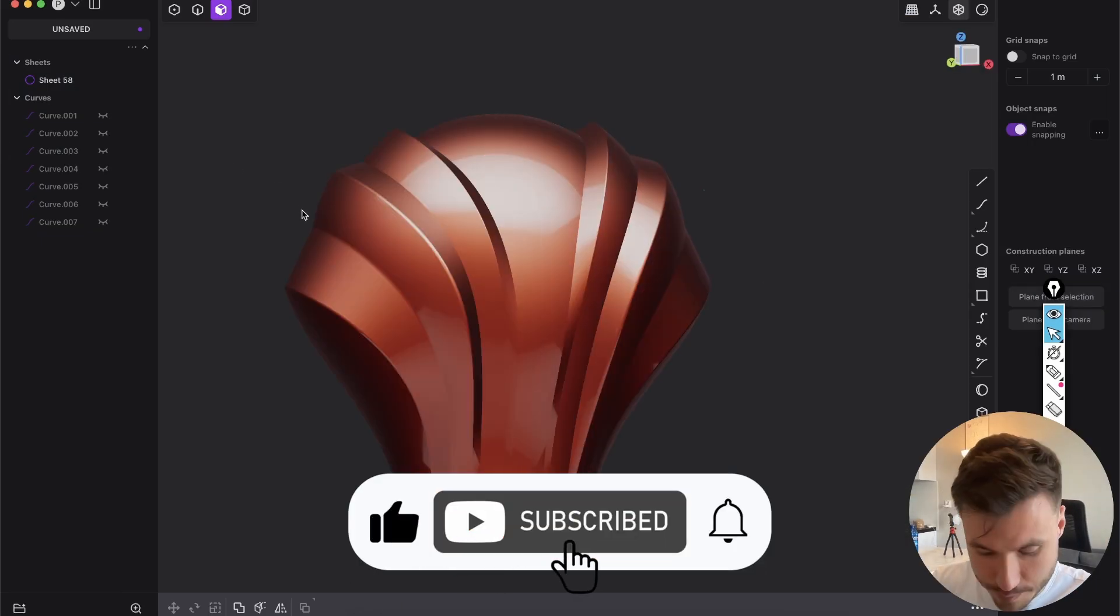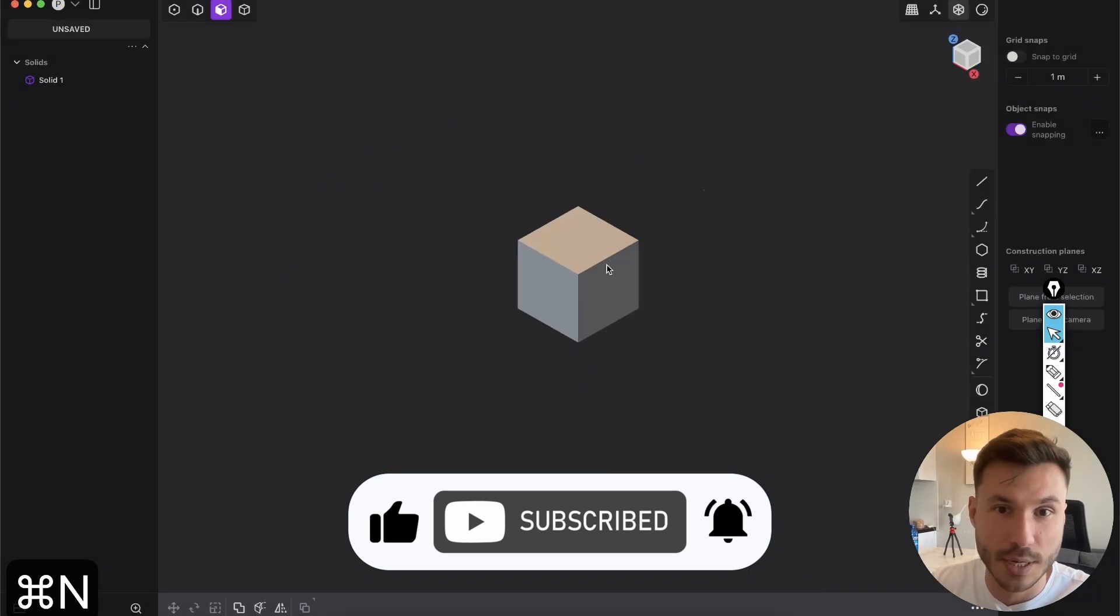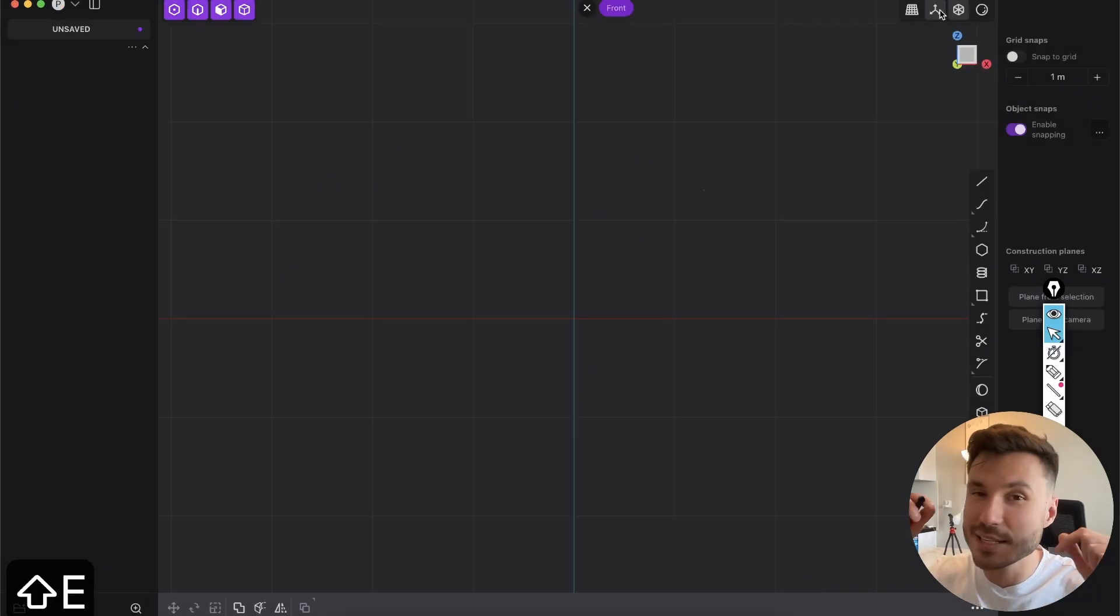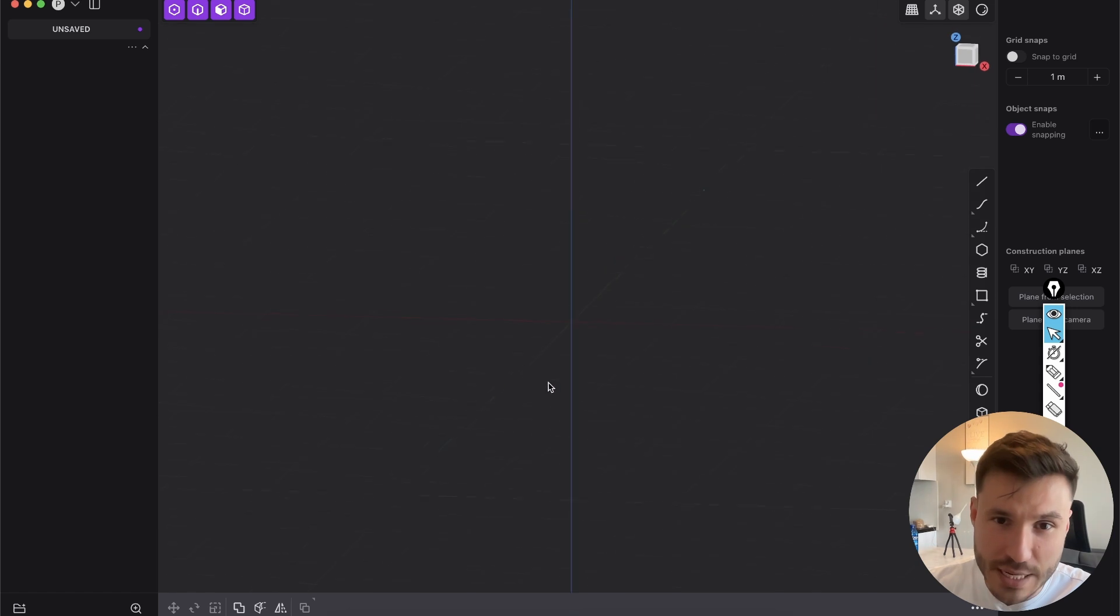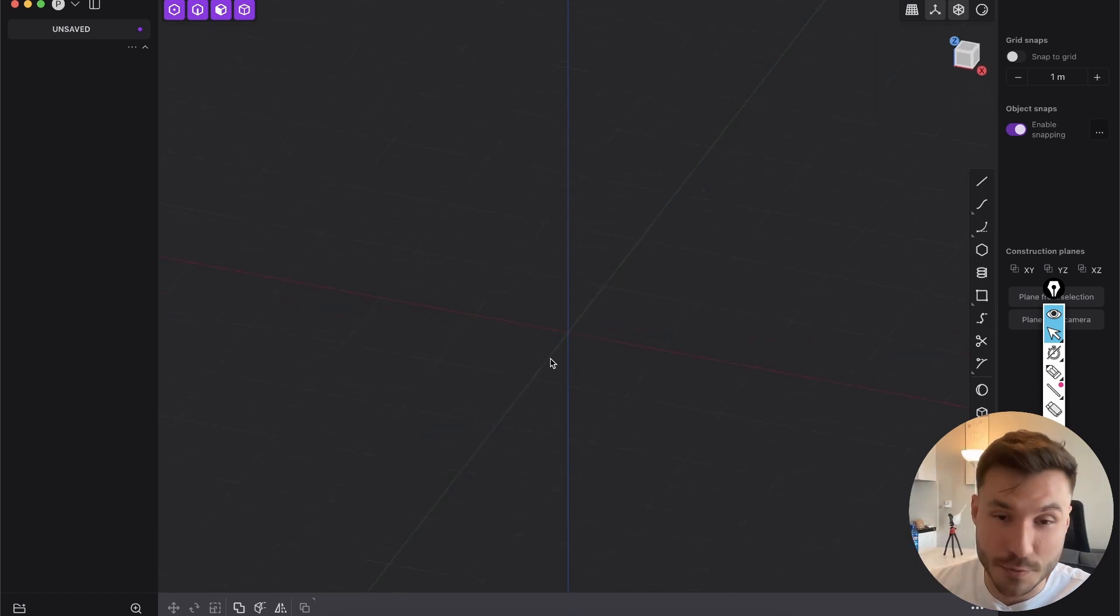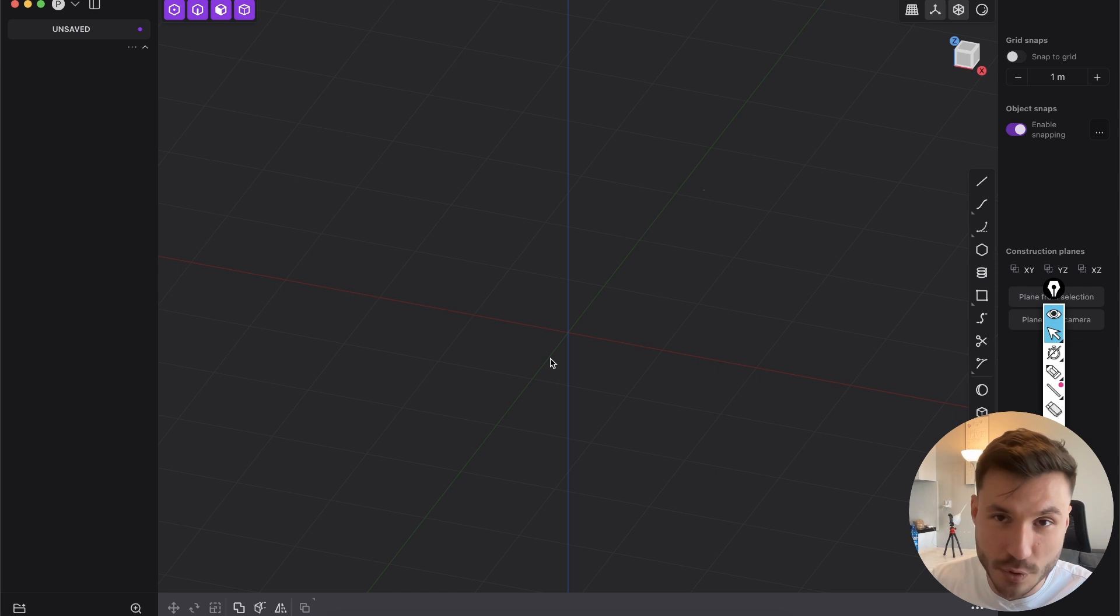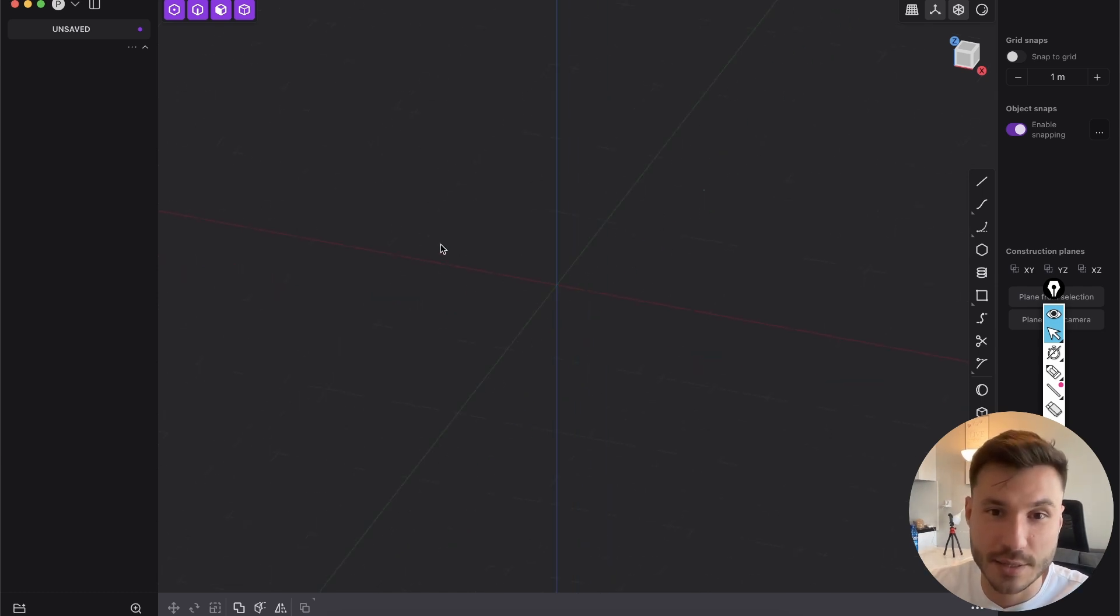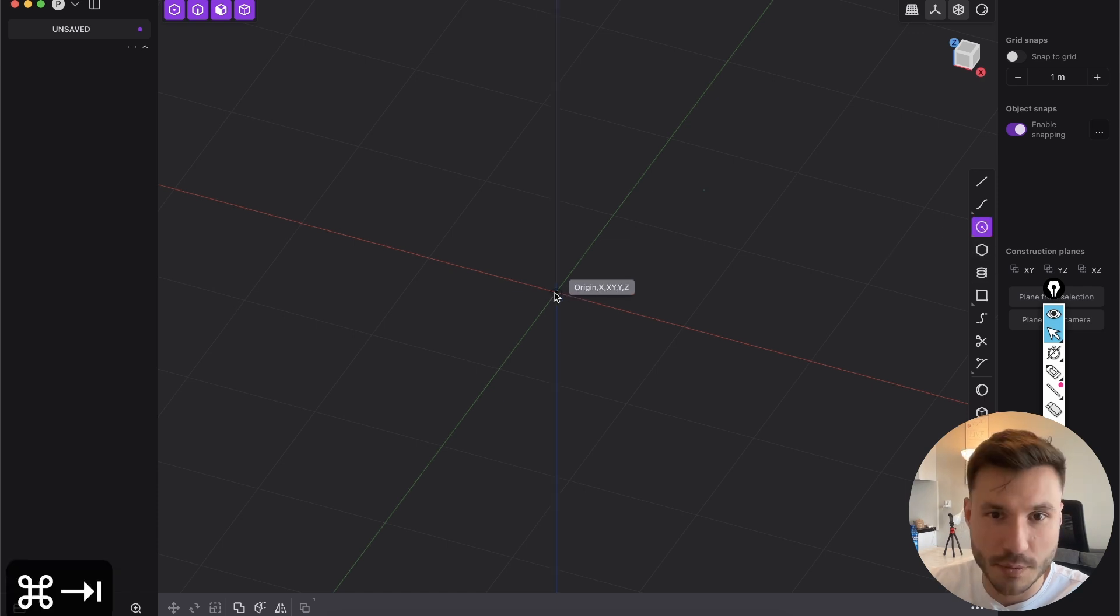Alright, so very simple. We start here with a new project. And again, this is not an absolute level zero beginner tutorial, because you need to understand some basics of surface modeling, which you can learn in the courses or in one of my 100 tutorials. So check them out first. But we want to start with a circle.